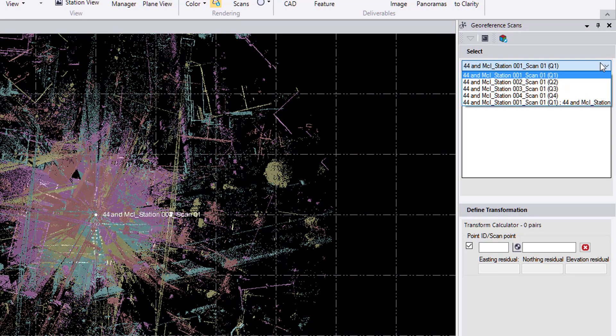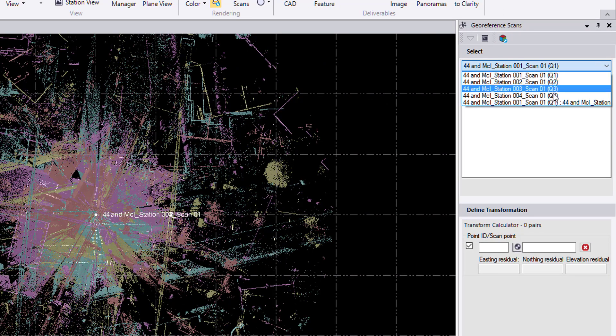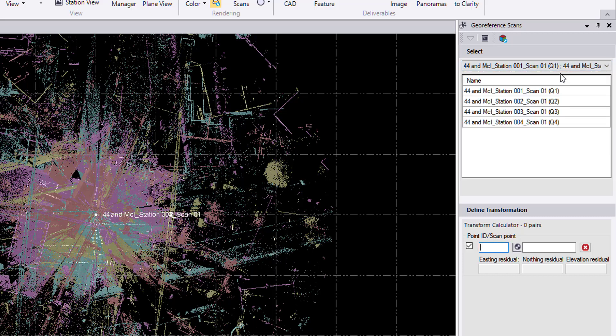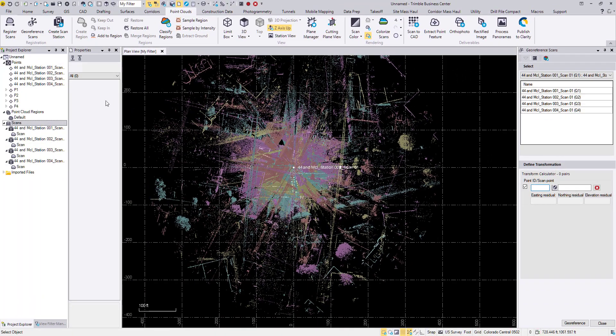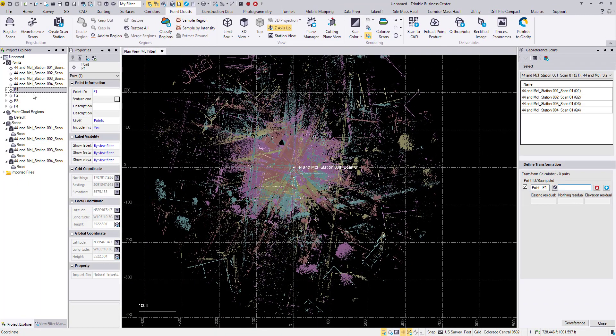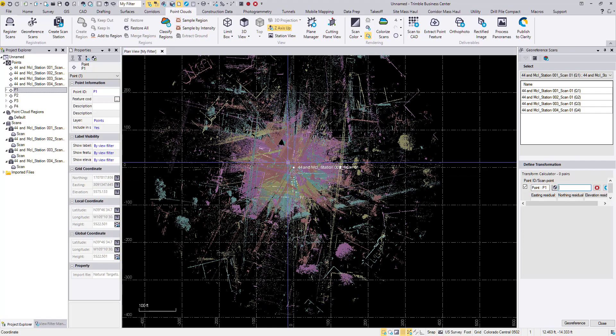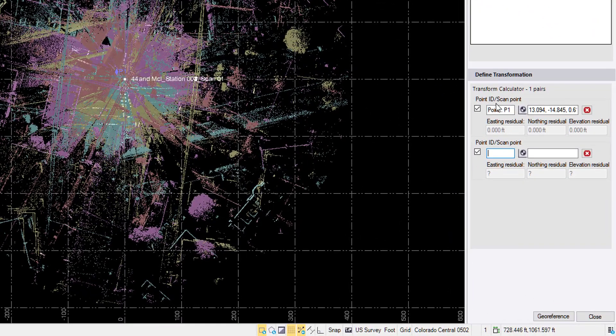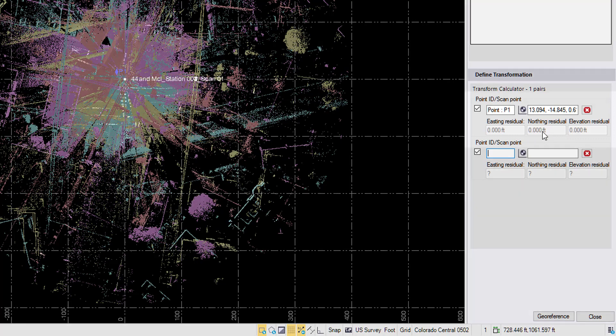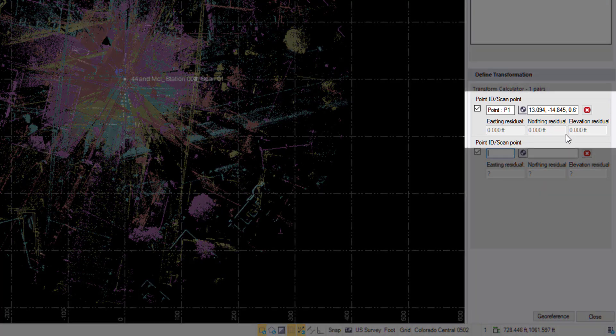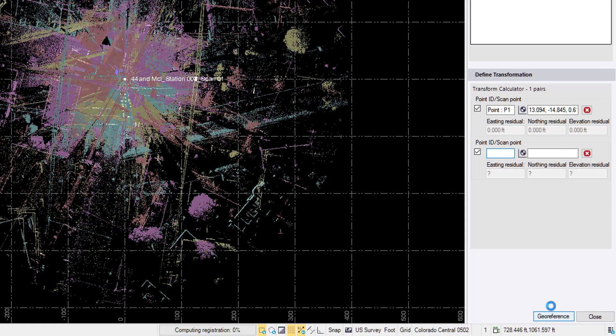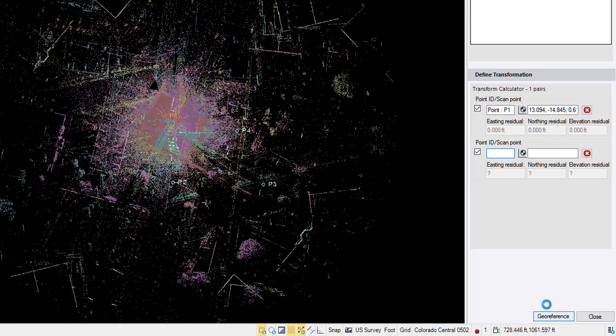Now to the georeference scans command. So this dropdown selects which scan I want to georeference. I would like to georeference all of them, so I will choose the bottom scan. If I click the scan group, it shows the scans that are included in that scan group. For my point ID, I can either type in P1 or select that from the project explorer. And then I just select any point in the point cloud, and we'll have a residual that shows. If I have more than one point, I'll start to get a residual that calculates.